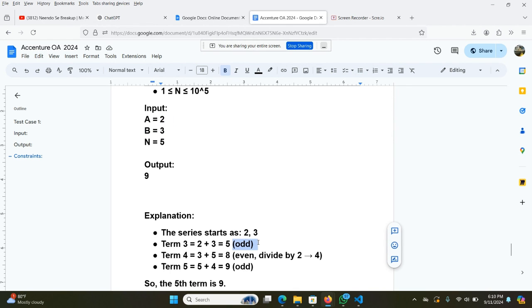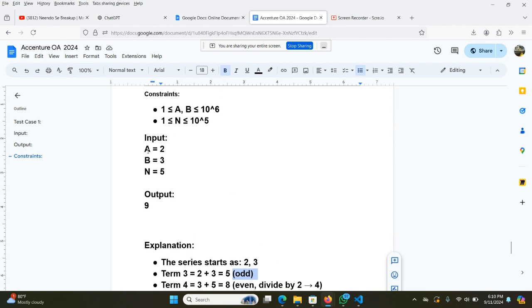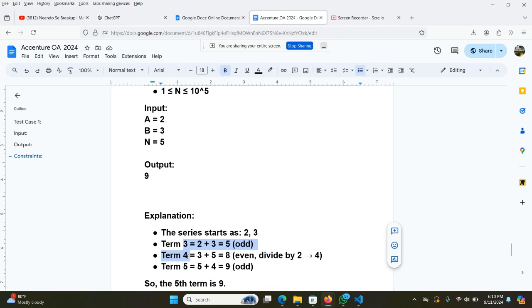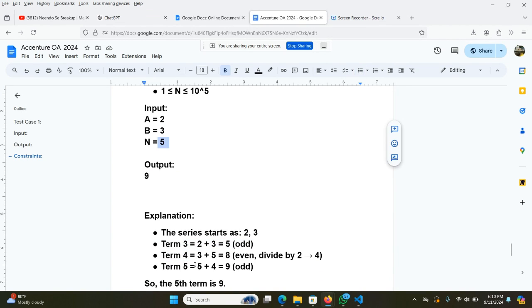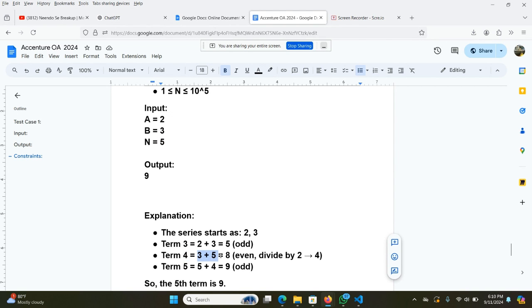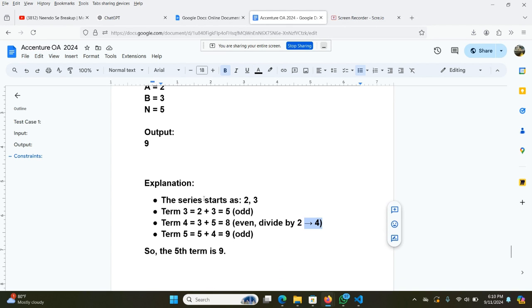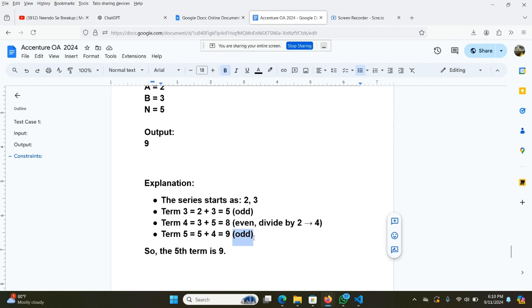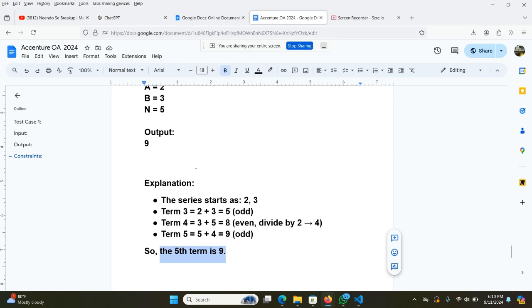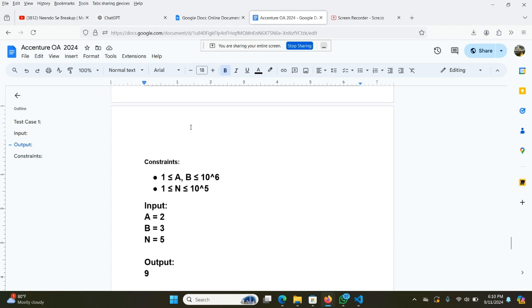We have got 5. Next, for term 4, because we have found the third term and we need to find the fifth term, so 3 plus 5 is 8. 8 is actually an even number, so we need to divide it by 2, we get 4. So term 4 will be 4. Next, the fifth term will be 5 plus the previous term 4, so it will be 9. So the 5th term of the series is 9.